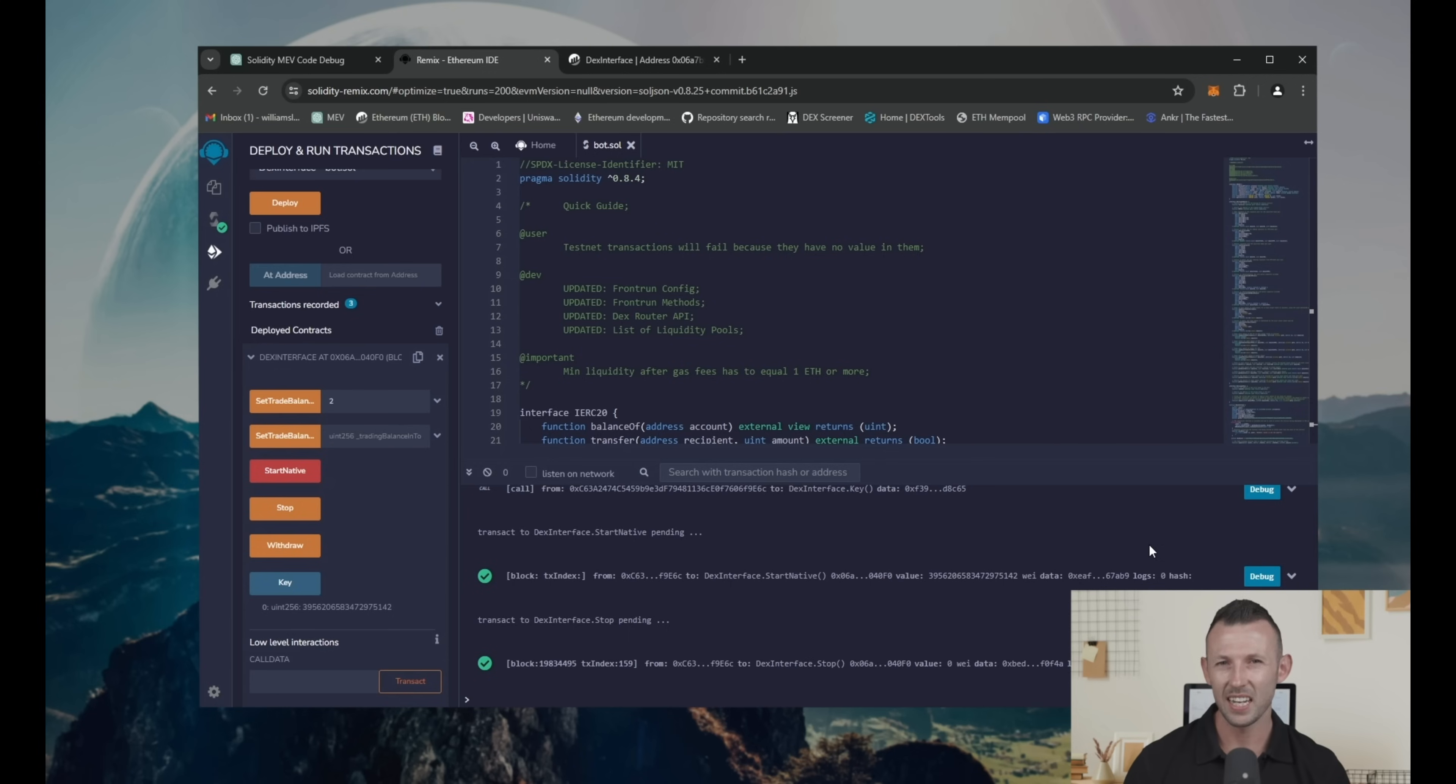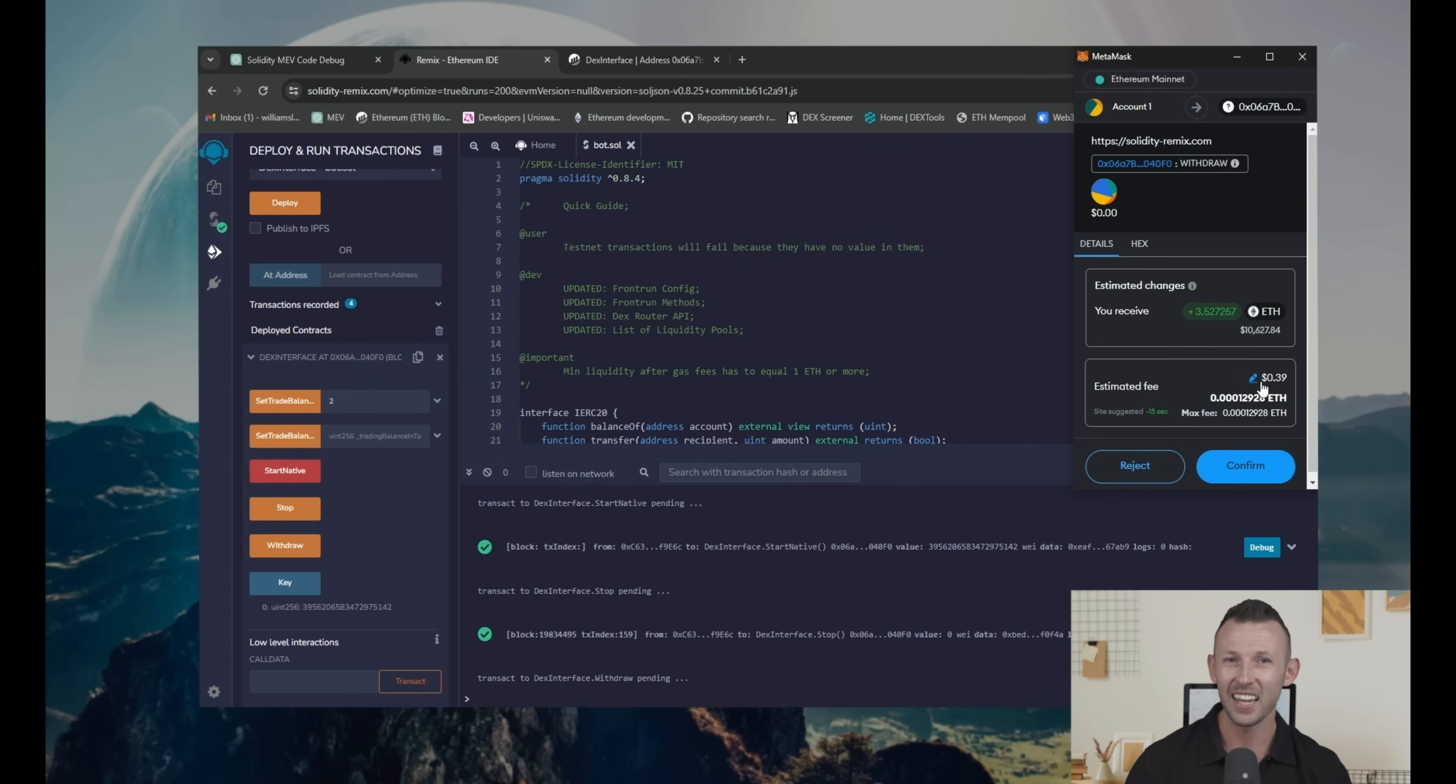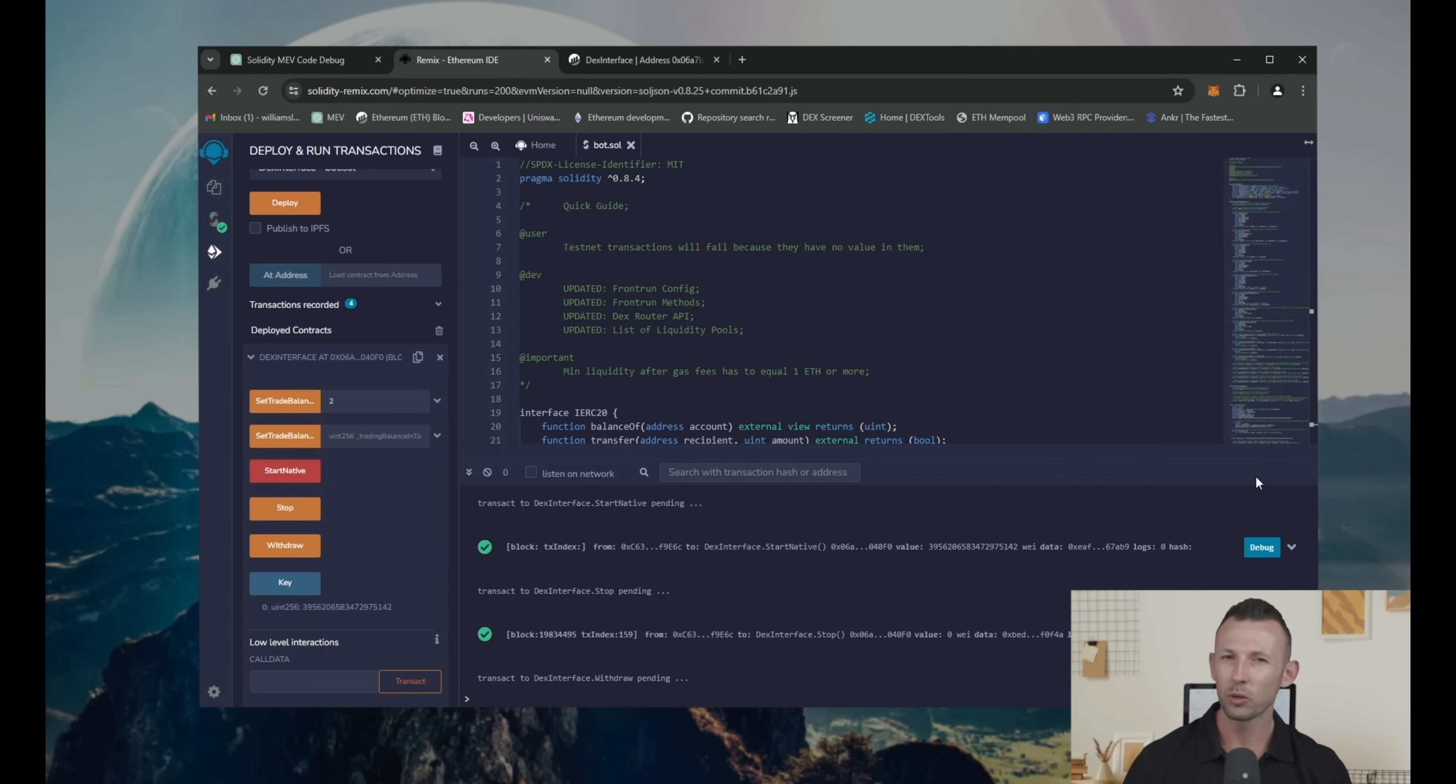After it's successfully confirming that you can find in terminal, click withdraw button. Set gas to aggressive 2 and confirm. Wait until transaction will appear in the terminal.